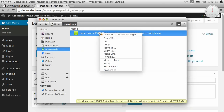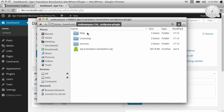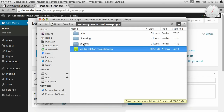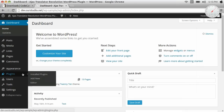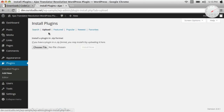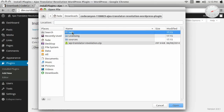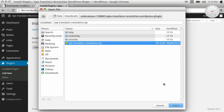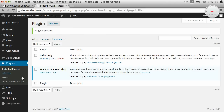We unzip the file we downloaded from CodeCanyon. This is the plugin file. Now on our WordPress backend, we add a new plugin, install it, and then we activate it.